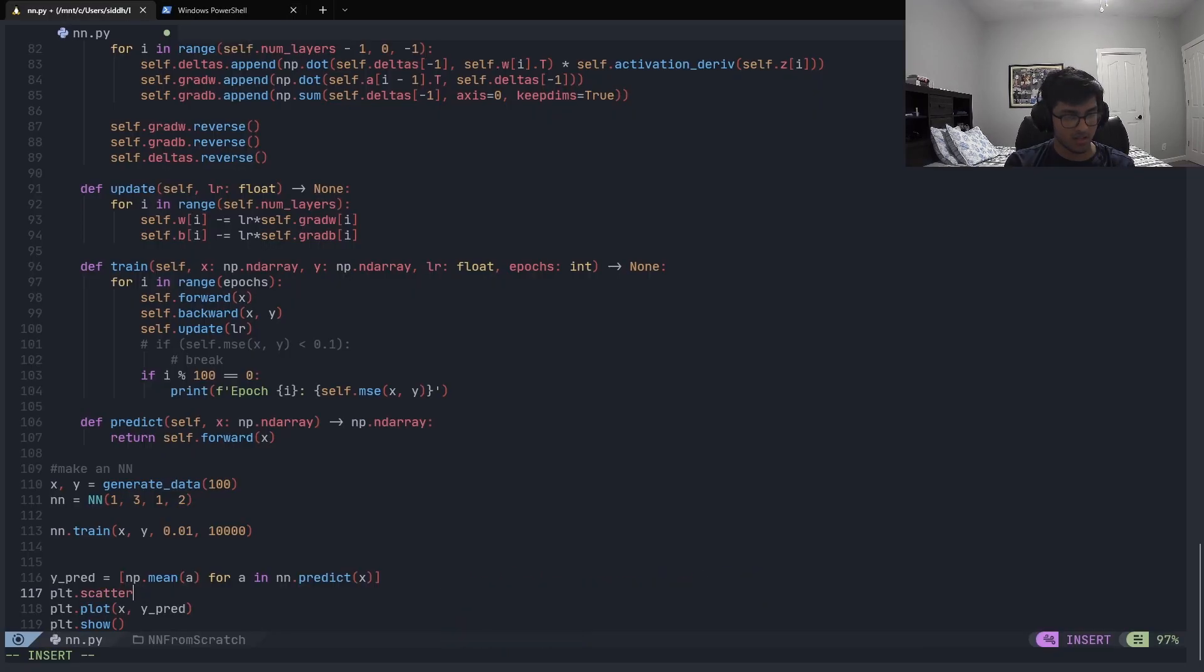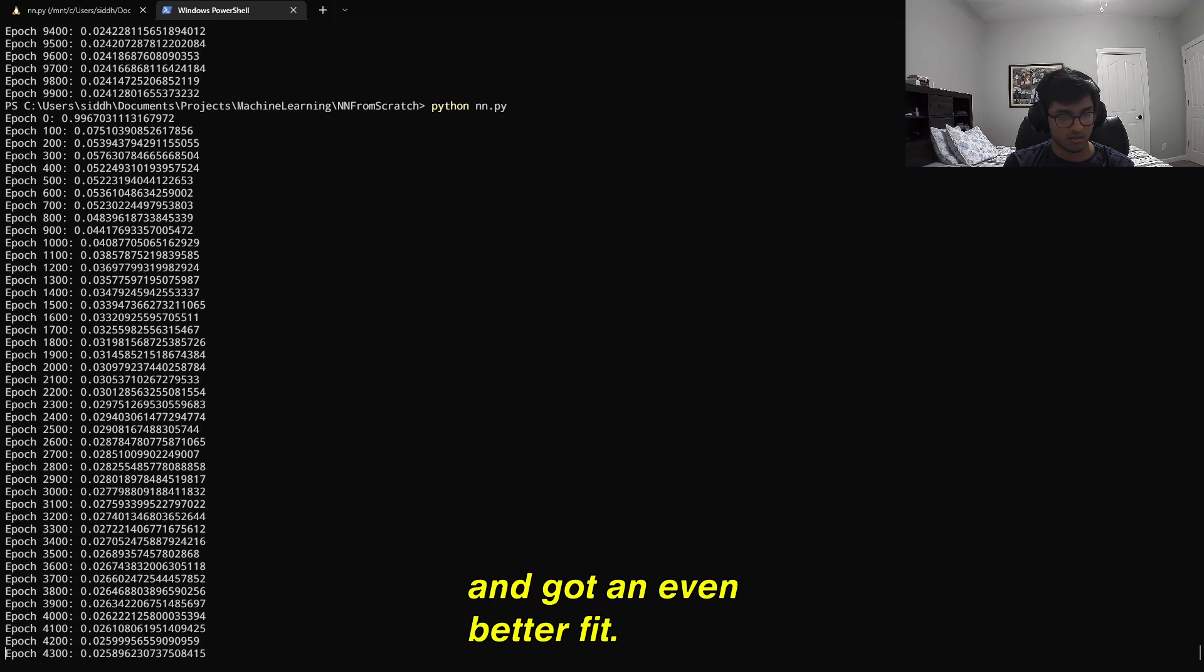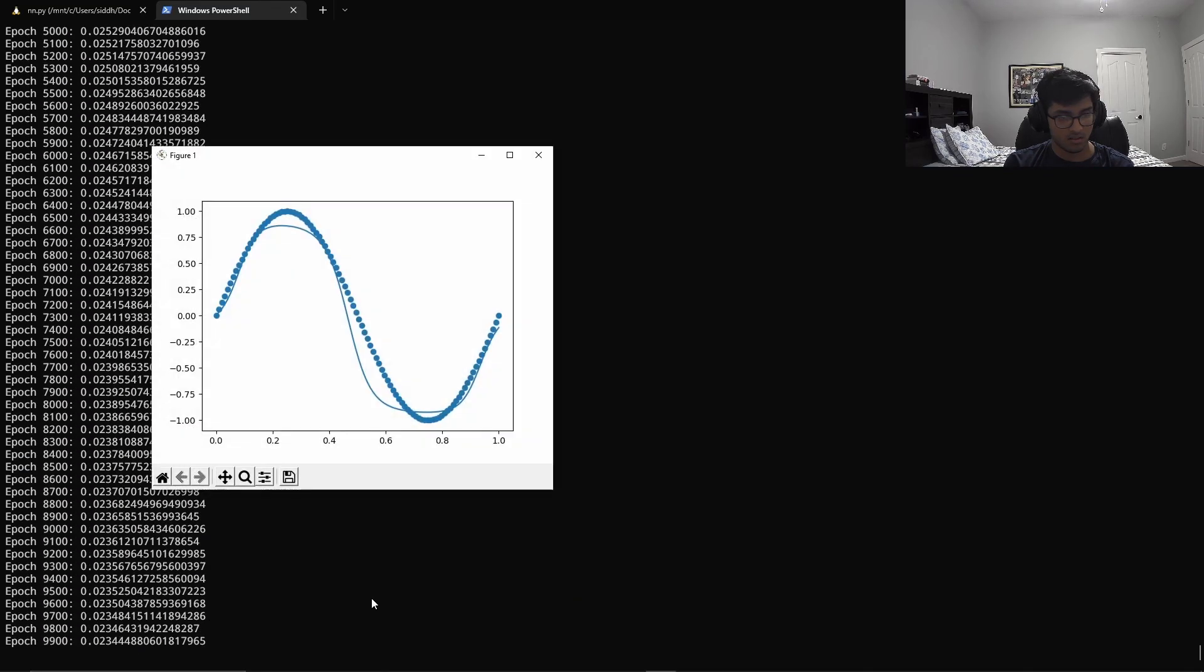So I'd done it right after all. I adjusted the parameters a little bit, ran it again, and got an even better fit.